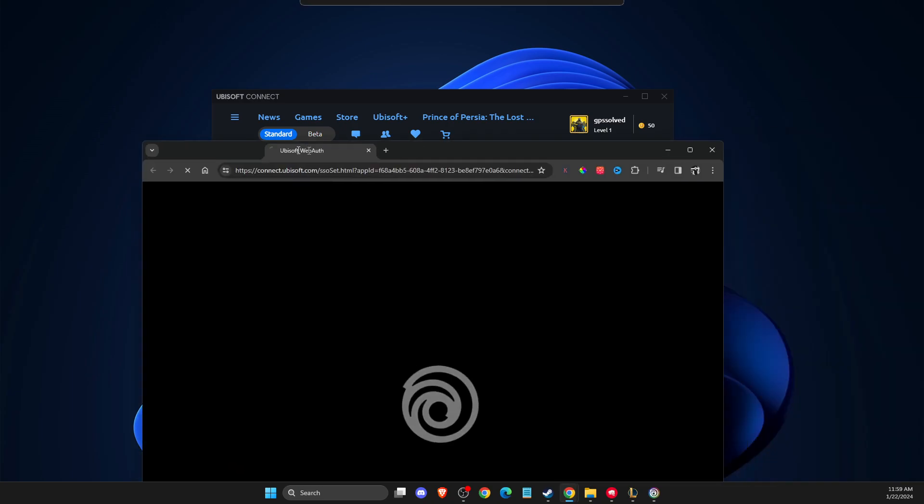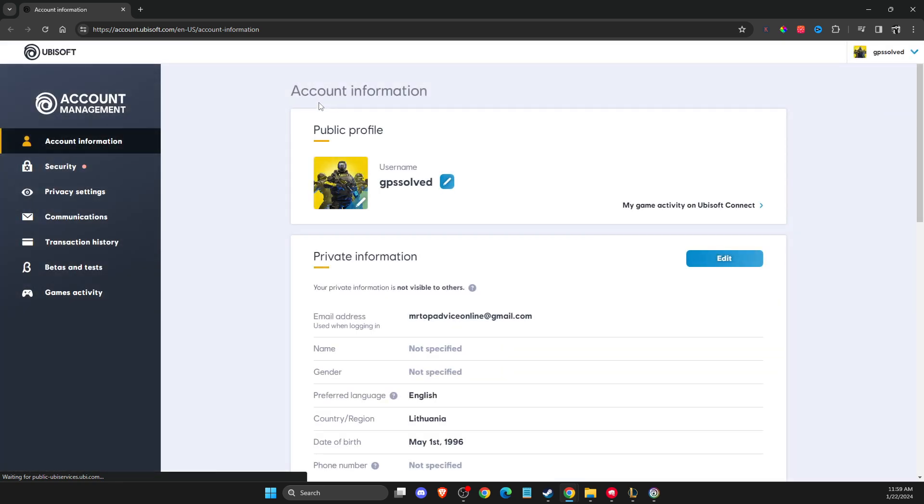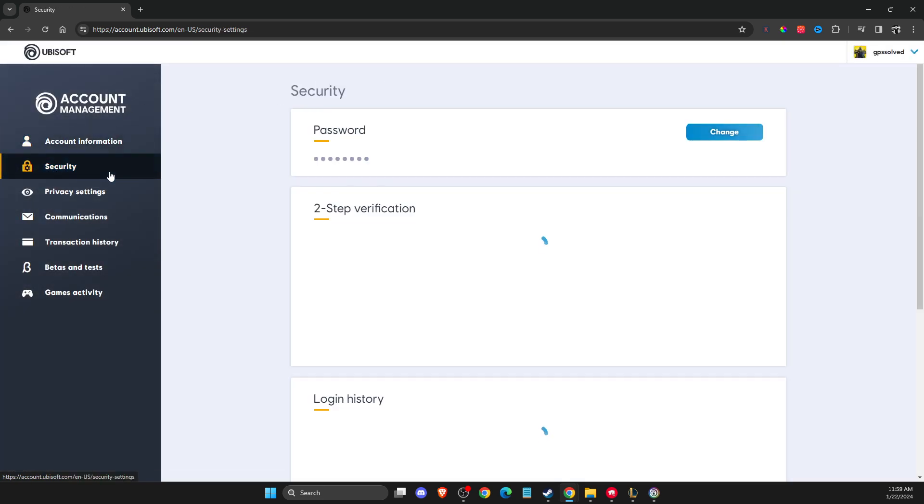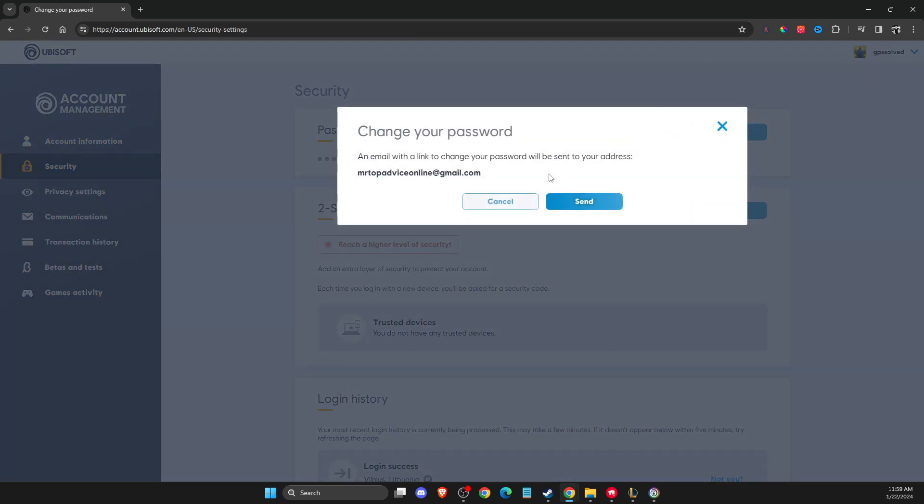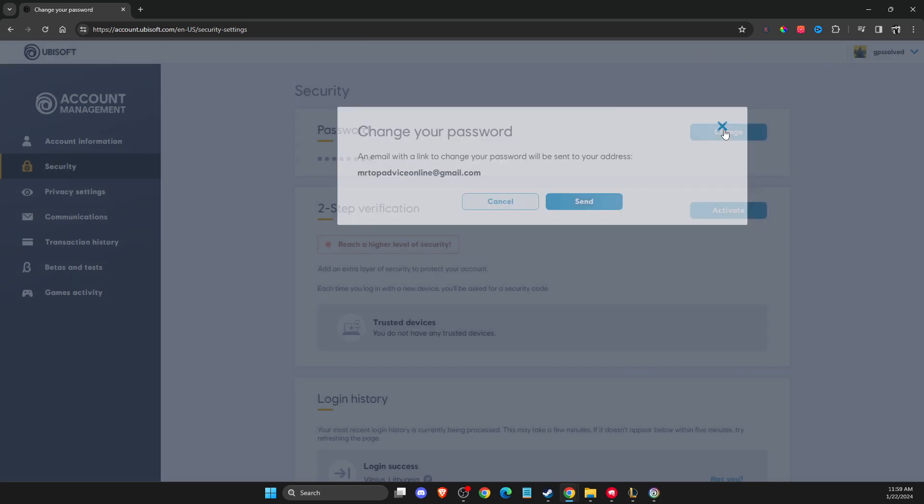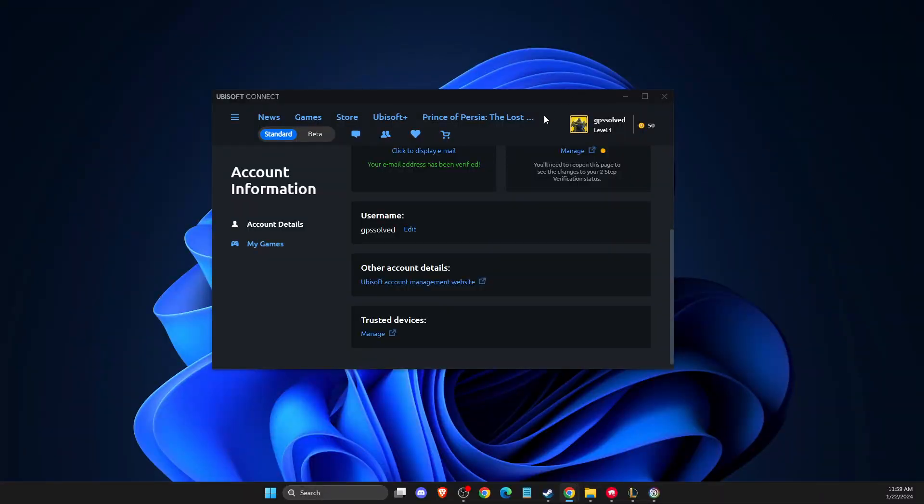Once you do that, select security and change your password. After you change your password, try to log into Ubisoft Connect and check if the problem persists.